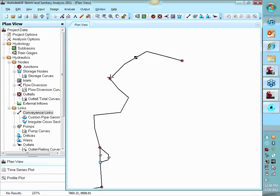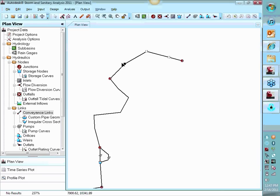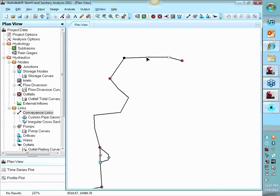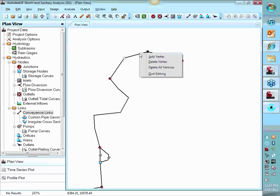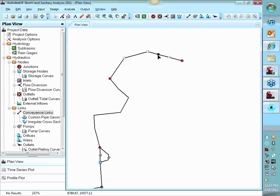So even if there's an air release valve there or not, you need to have a node. If you do need to edit the bends, these selectors over here, there's an edit vertices. So you can select the pipe and then you can drag those and move them around. You can even add vertices, delete vertices, things like that.